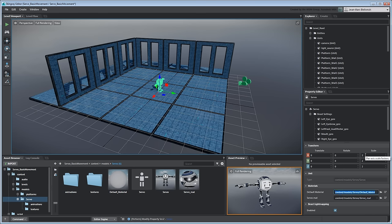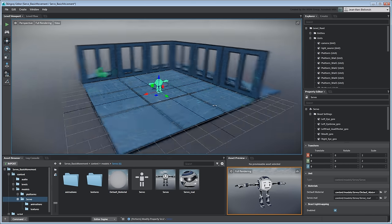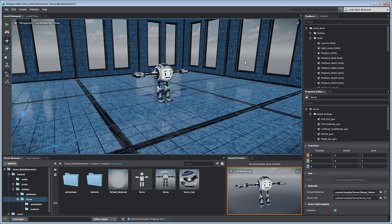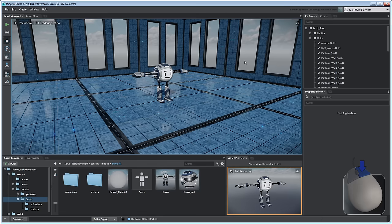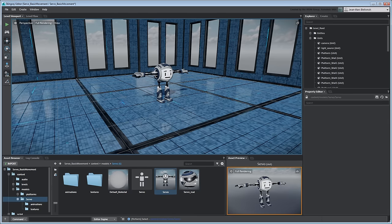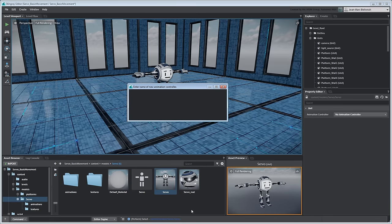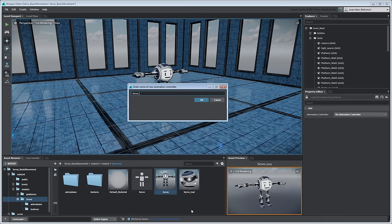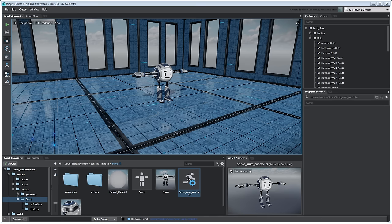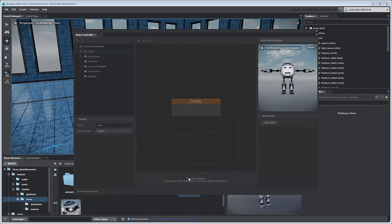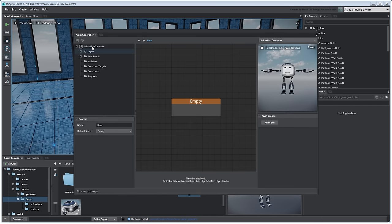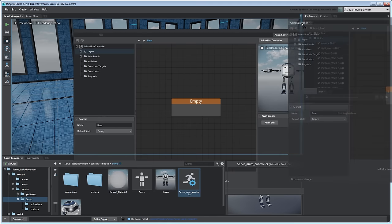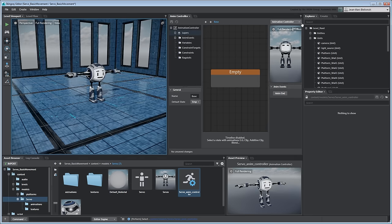To assign Servo the Idle and Run clips, we need to create an Animation Controller. Right-click either the Servo unit or its skeleton and select Create Animation Controller. Rename it Servo Anim Controller. Double-click the new controller to open it in the Animation Controller Editor. Dock this window between the Level Viewport and Explorer.